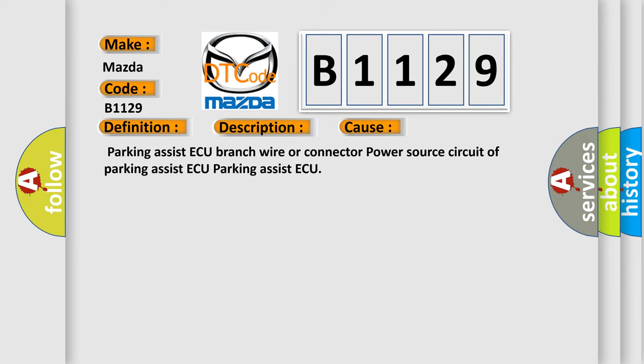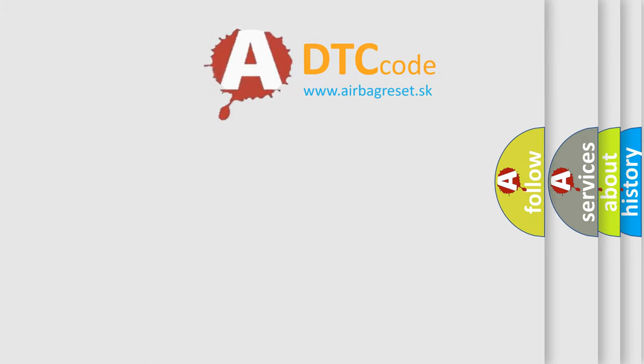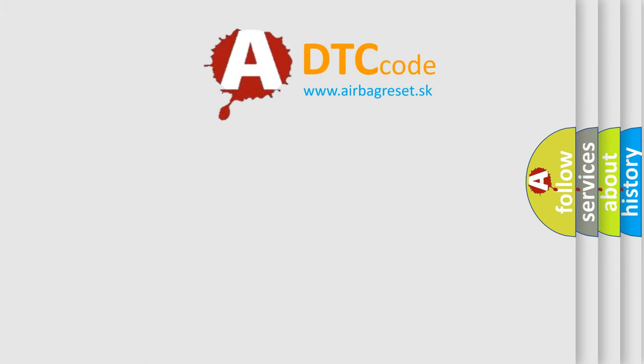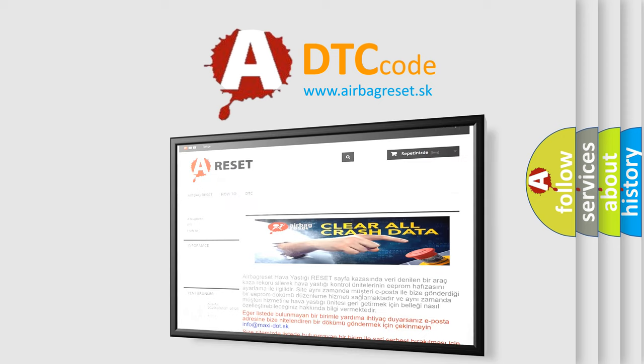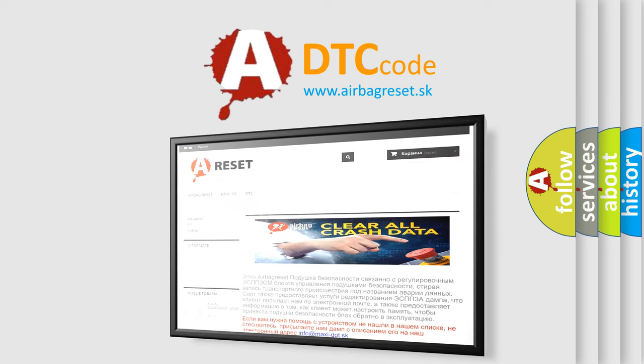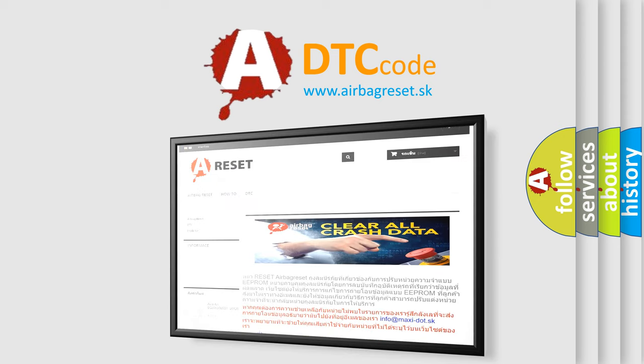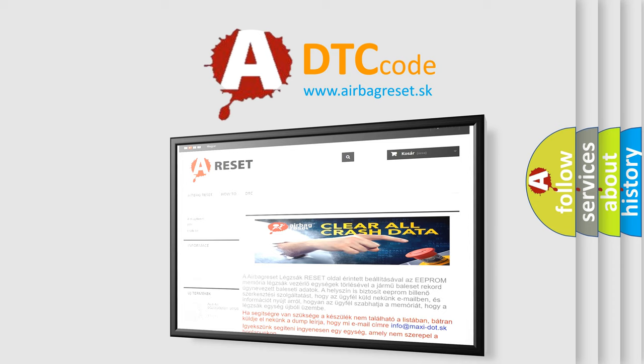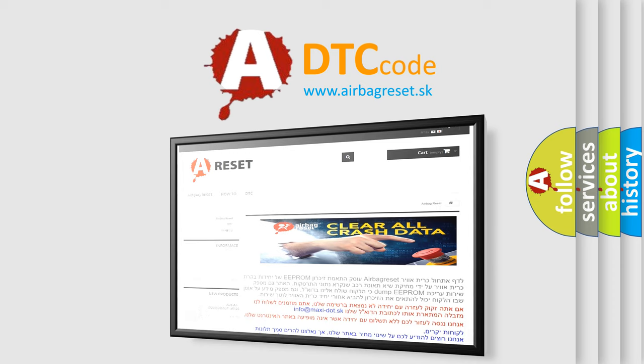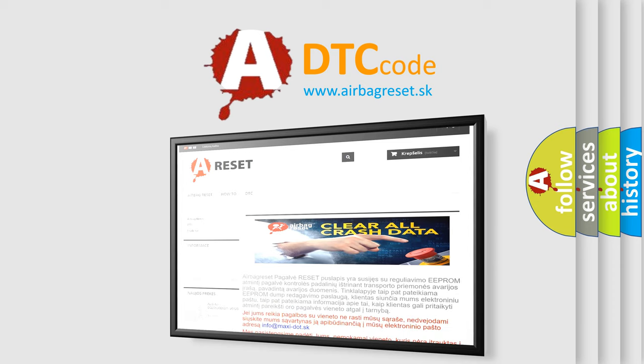The airbag reset website aims to provide information in 52 languages. Thank you for your attention and stay tuned for the next video. Bye.